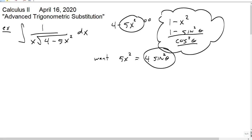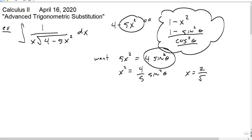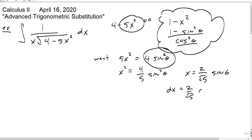So how do we do that? x squared is going to be 4/5 sine squared of theta, so x is going to be 2 over root 5 times sine of theta. And if that's the case, dx is going to be 2 over root 5 cosine of theta d theta.